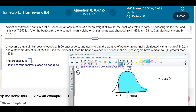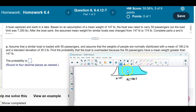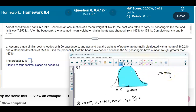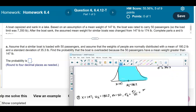Now we want to figure out the z-score. The given information is: x = 147, the mean of the sample means is 180.2, n = 50 passengers, and the standard deviation of the sample means equals the standard deviation divided by the square root of n — that is, 35.3 divided by the square root of 50.